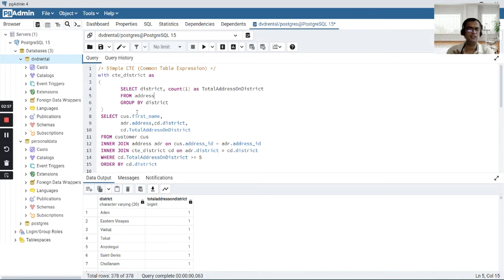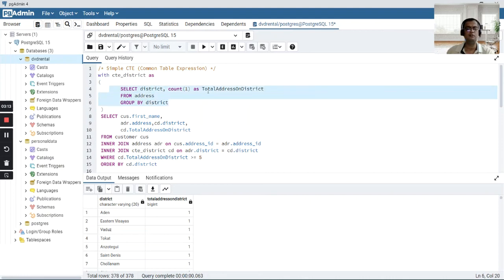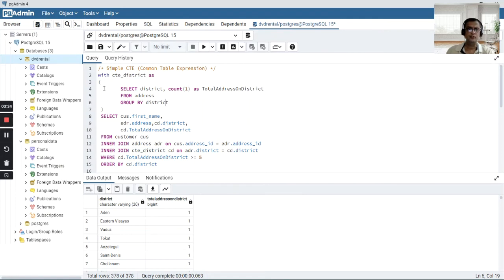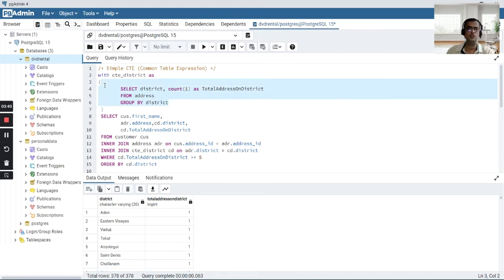Let me tell you the structure of the CTE. Whenever you want to create a CTE you will have to use the WITH clause, then a CTE name, then an AS clause, and then between the opening and closing brackets you need to specify the query — it may be a simple query or a complex query. You can then consume this CTE immediately with the next SELECT, INSERT, UPDATE, or DELETE statement. The results of this query are stored in memory as part of a CTE, as a table.